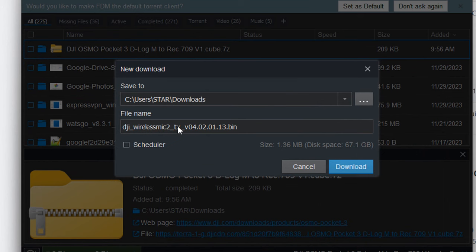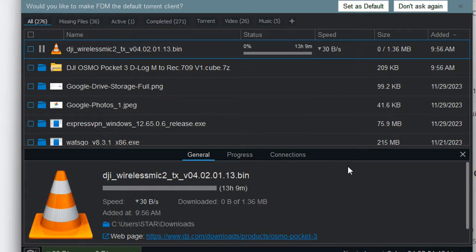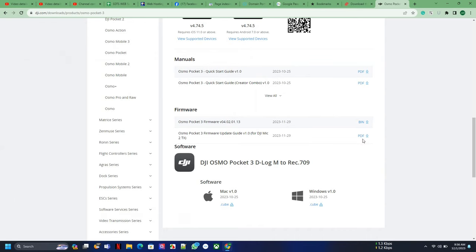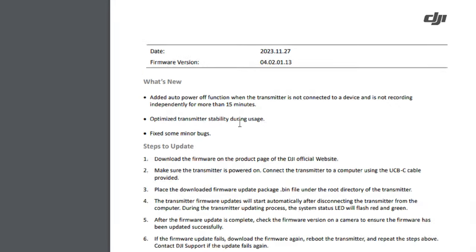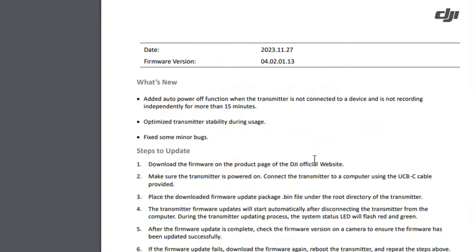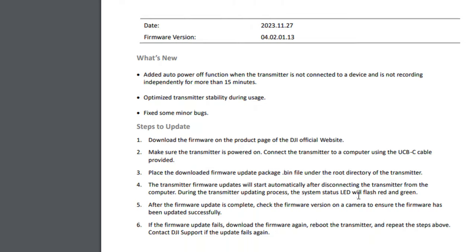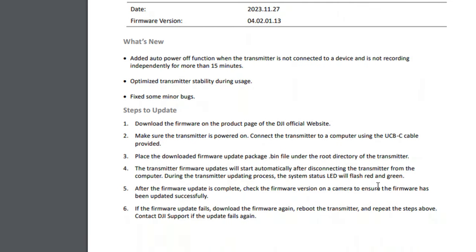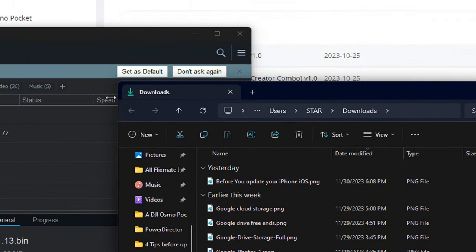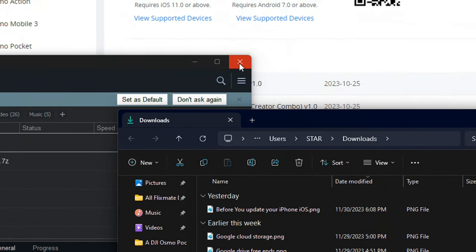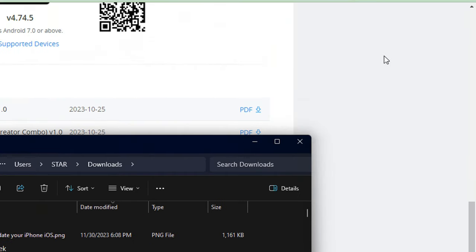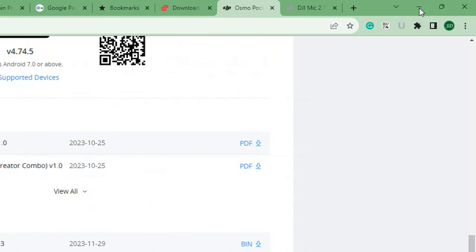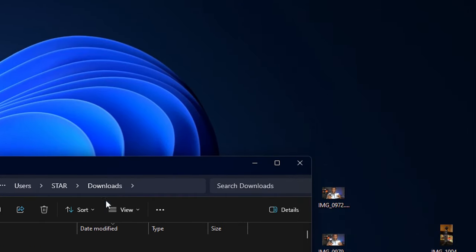You see DJI's Wireless Mic 2 Transmitter 0.4.02.01 update. The PDF manual is in Chinese and in English, so it's about making sure the device is on, then copying the .bin file to the root. Let's just go do that and leave the long story written in the manual. So we're going to close down all this stuff here and open up our downloaded DJI .bin file.